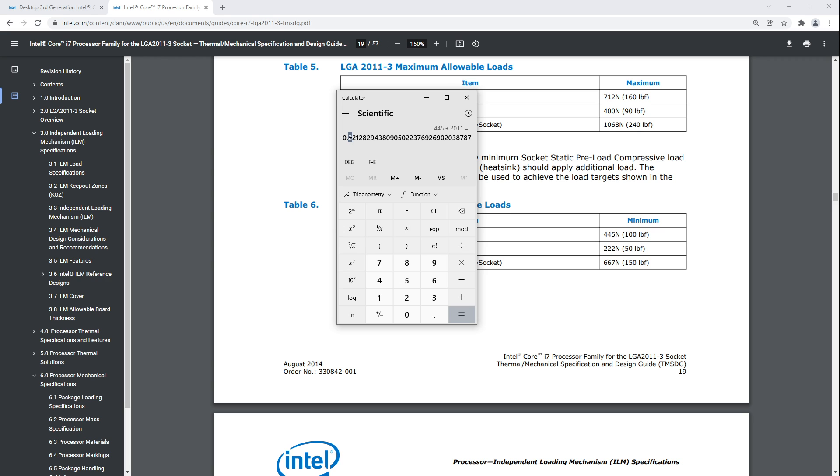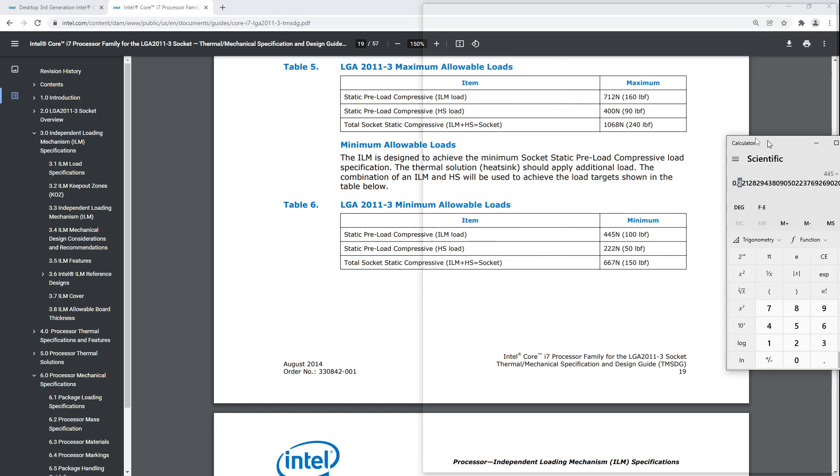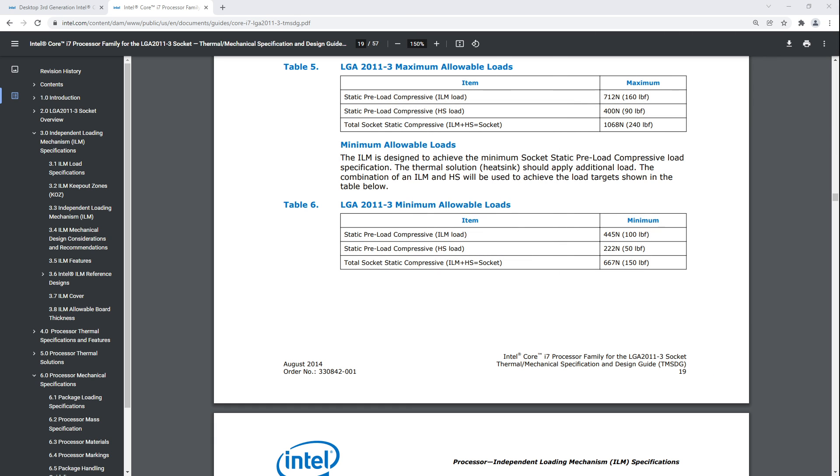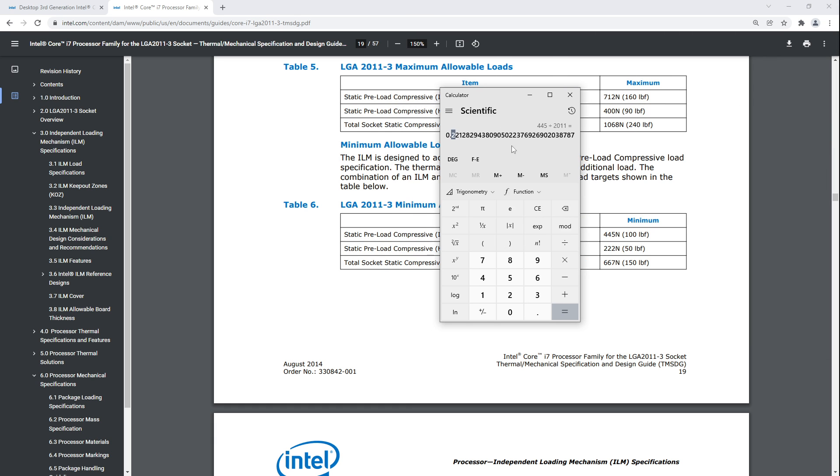If you take 445 newtons and divide that by 2011 pins, that's 0.2 newtons per pin. That's like 2 grams of force. A keyboard key on a mechanical keyboard is usually around 45 grams of force or maybe 50. So you'd need 25 pins to match the force of a keyboard key. But the thing is, the socket has 2,000 of the damn things.